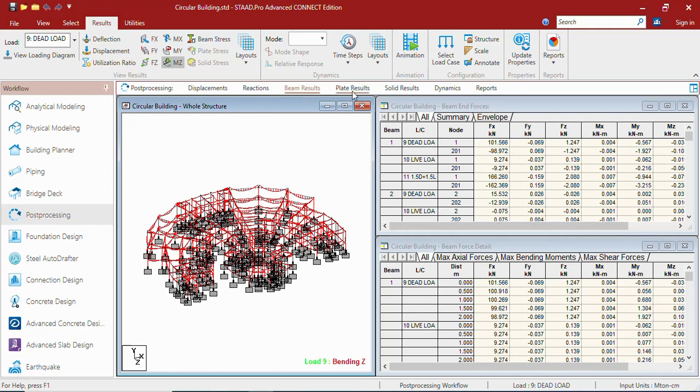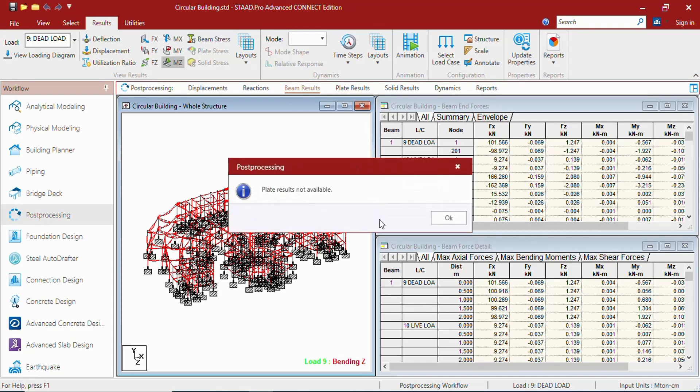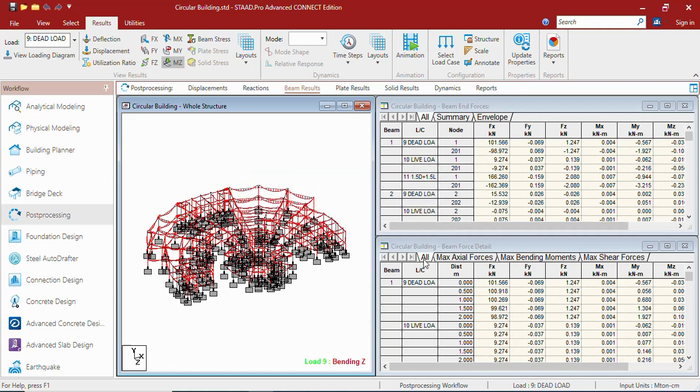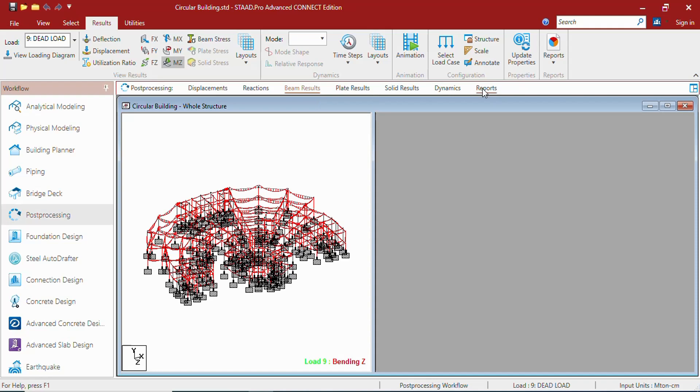In the plate results page, if there are any plates, you will be getting plate results. In solid you will be getting the results of solid. In dynamics you will be getting the results of dynamic.